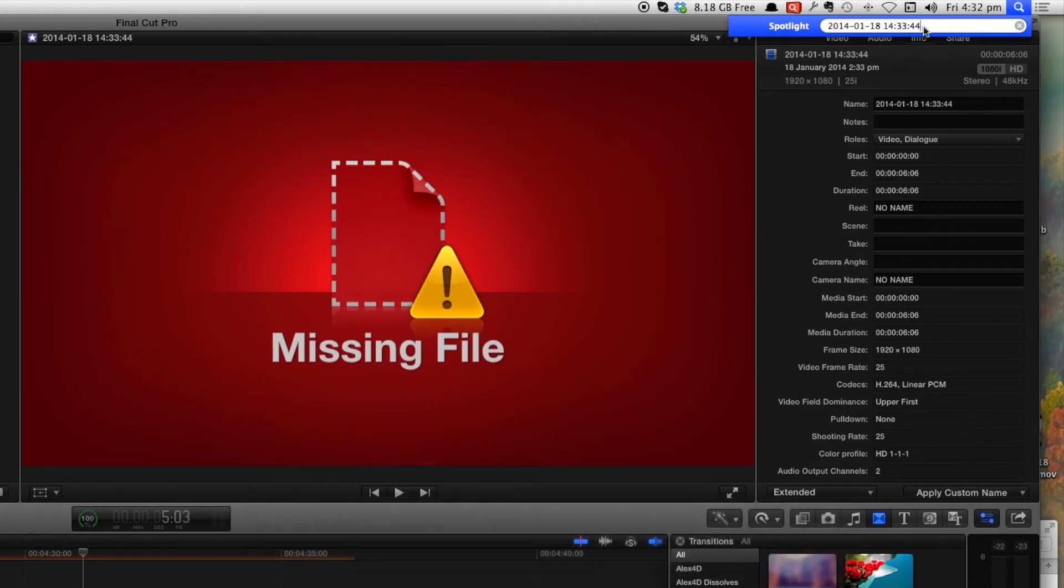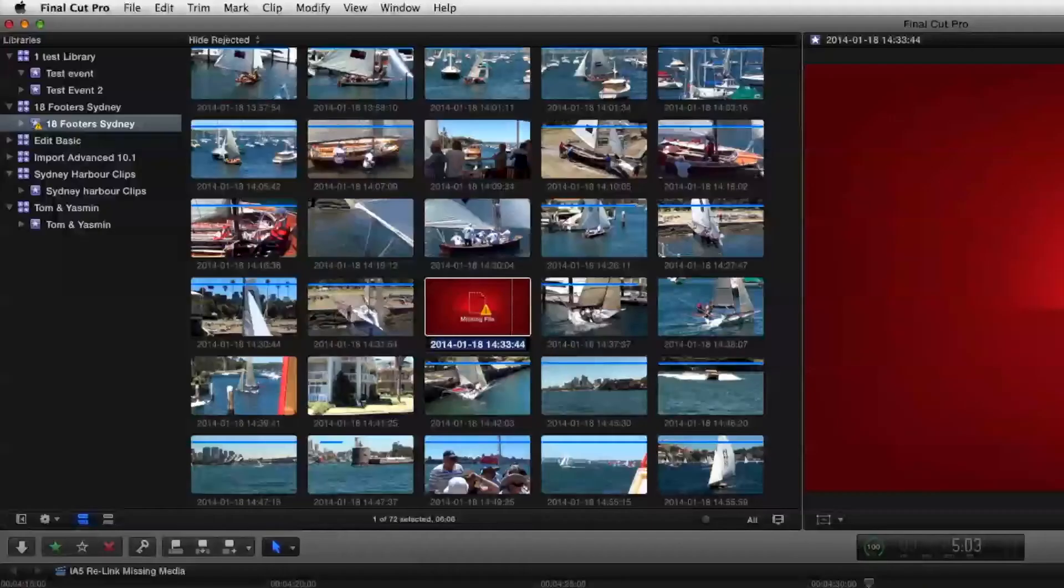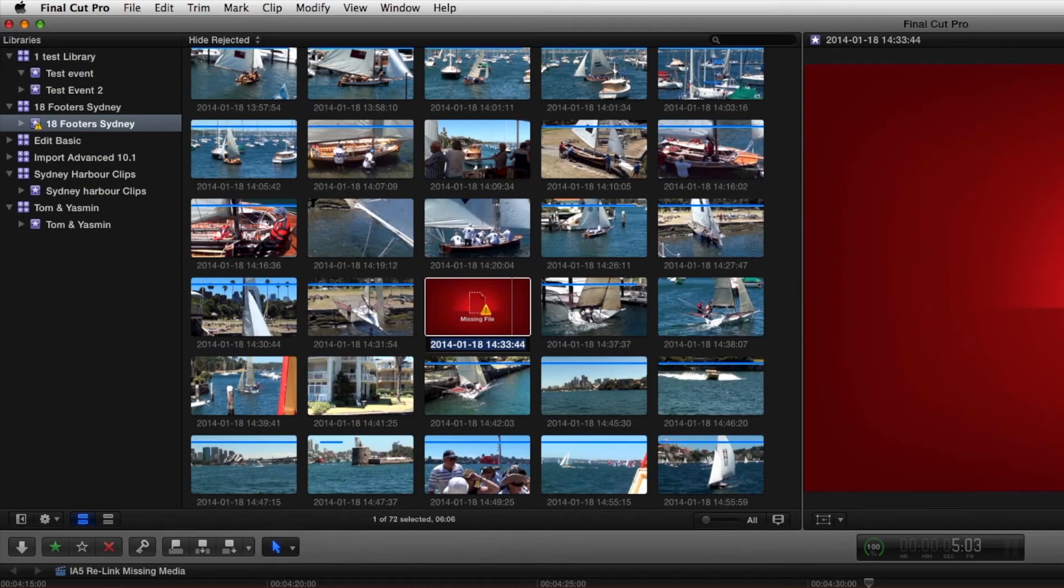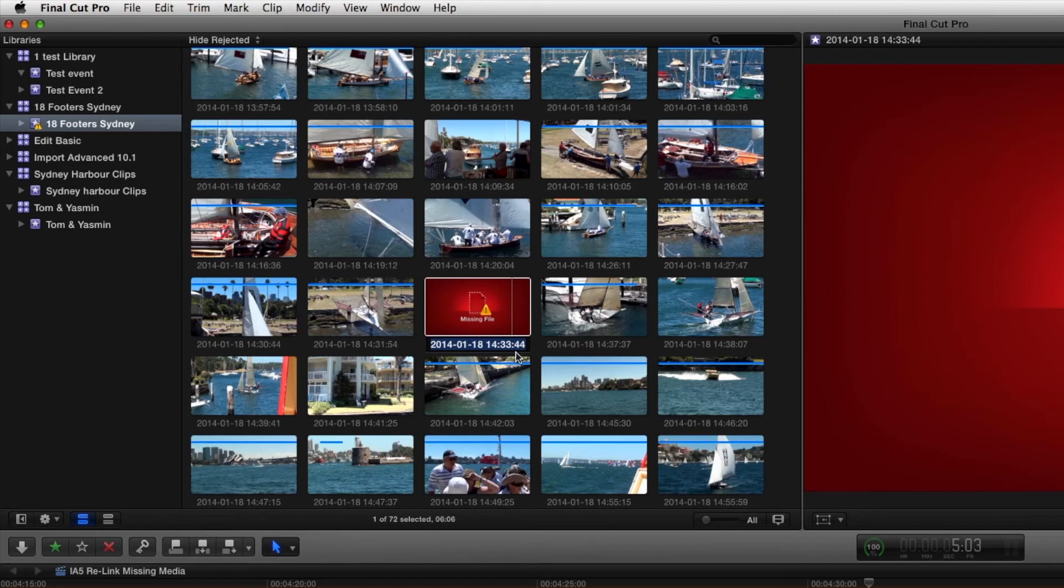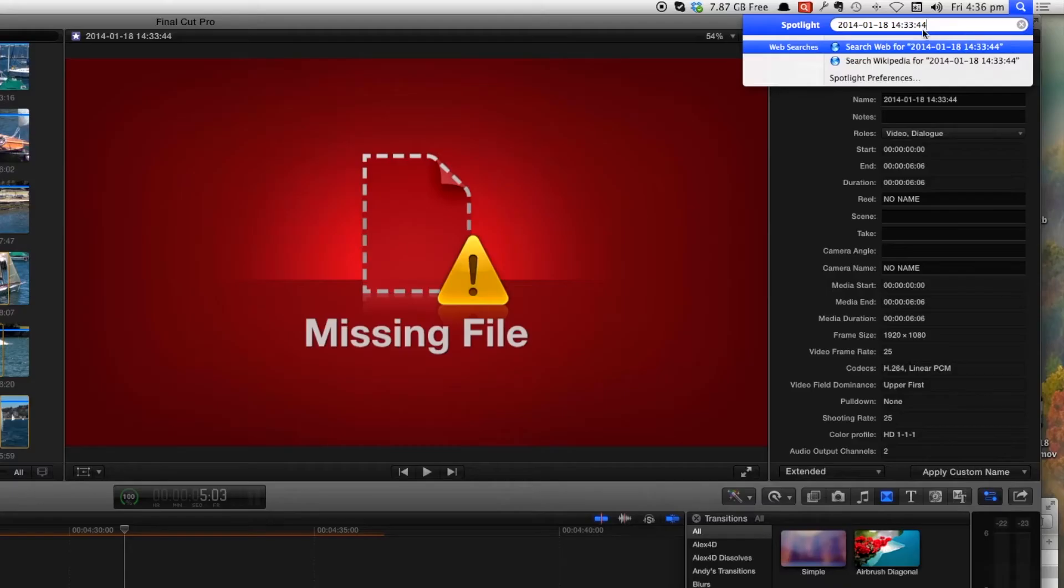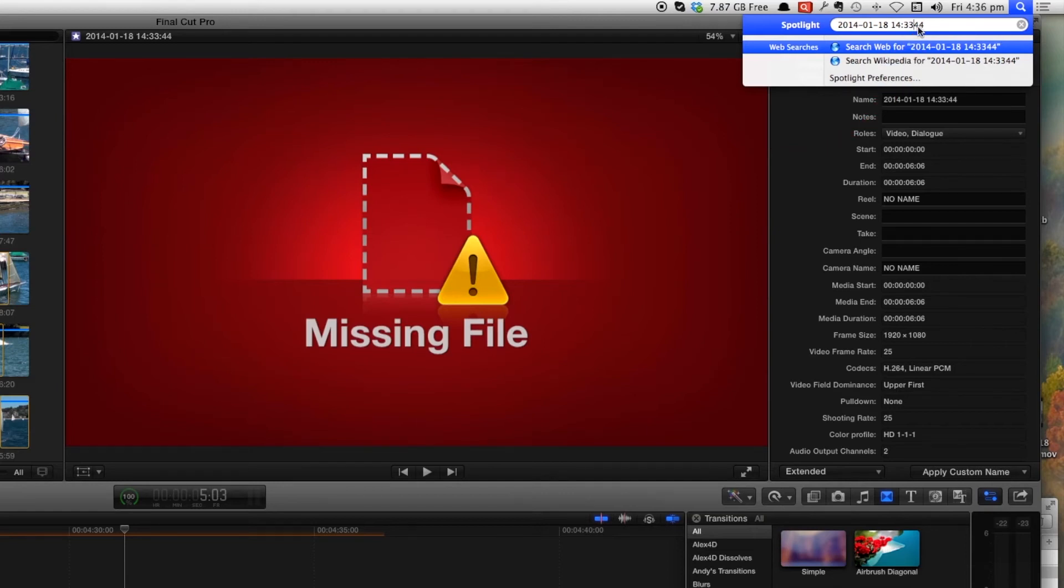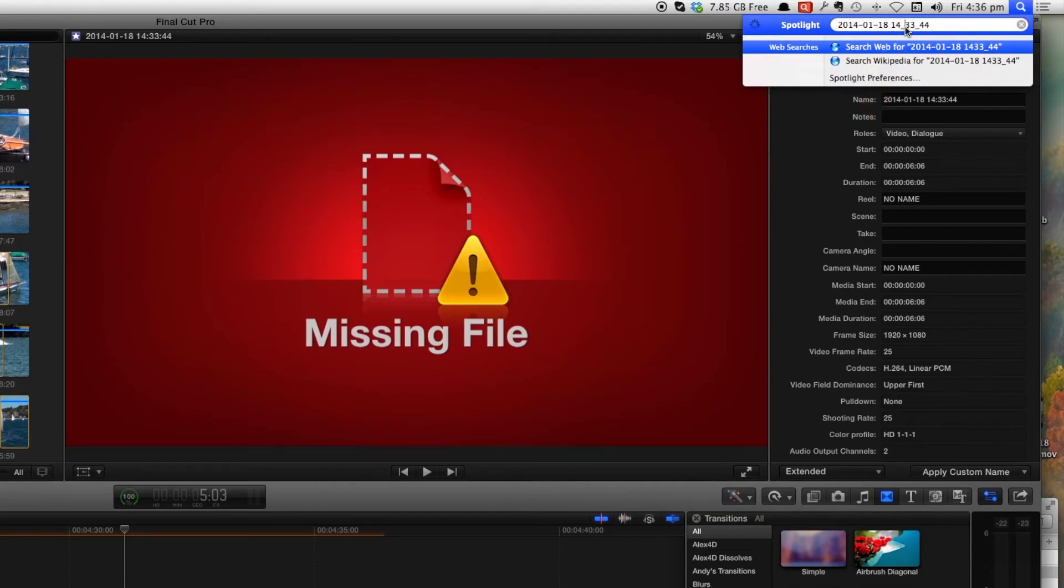Now there is a trick here. Final Cut when it converts the files from the original file name and transcodes them into the date, it puts in the two colons. In Spotlight or in the Finder that is recorded with an underscore so if we replace these two colons with an underscore.